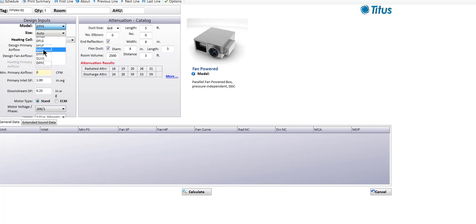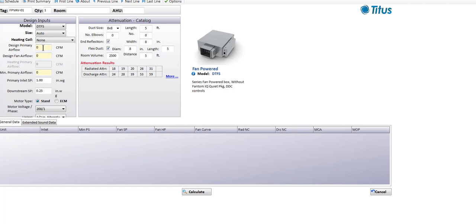Let's make a selection on a series fan-powered box — the DTFS, which is our commodity series fan-powered box. Let's say the design primary airflow is going to be 1,000 CFM. Sometimes people get into selection difficulties when trying to select fan boxes that are either too small or too big. I personally wouldn't put a fan box in the ceiling if the fan is only going to move 50 CFM — there's no point putting another blower and motor in. You'd be better off going with a single duct VAV box.